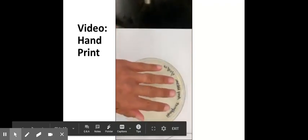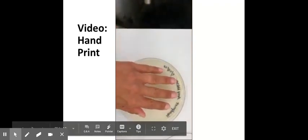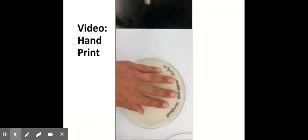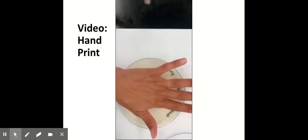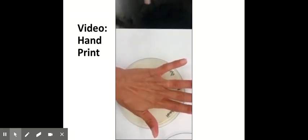So you would open the plate, press your fingers onto the plate, onto the agar, and then gently lift up and then press your palm onto the agar.